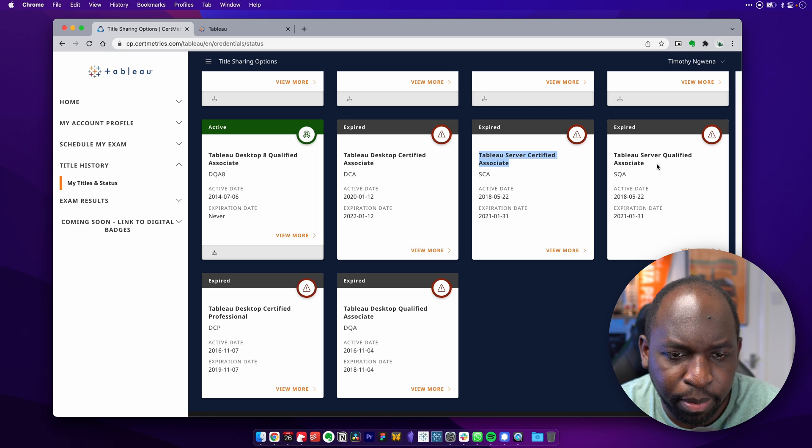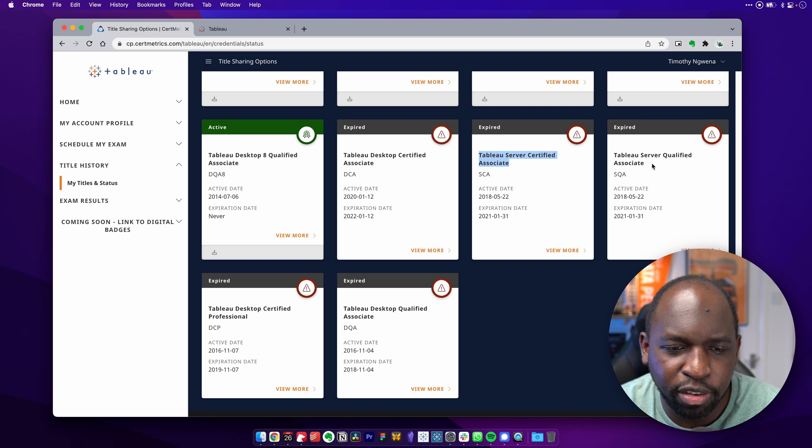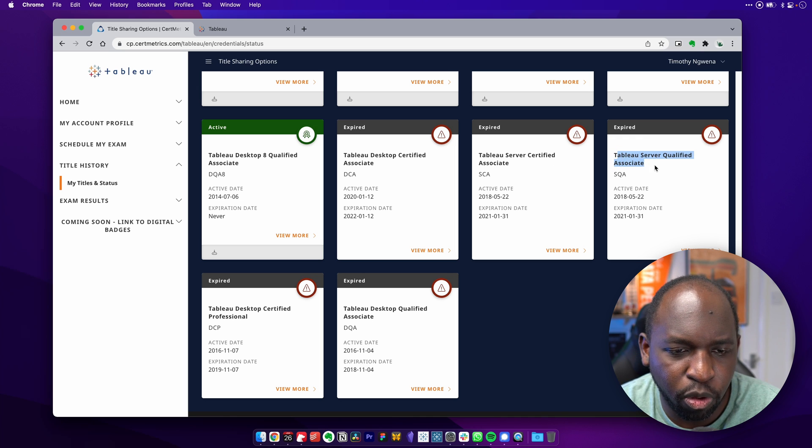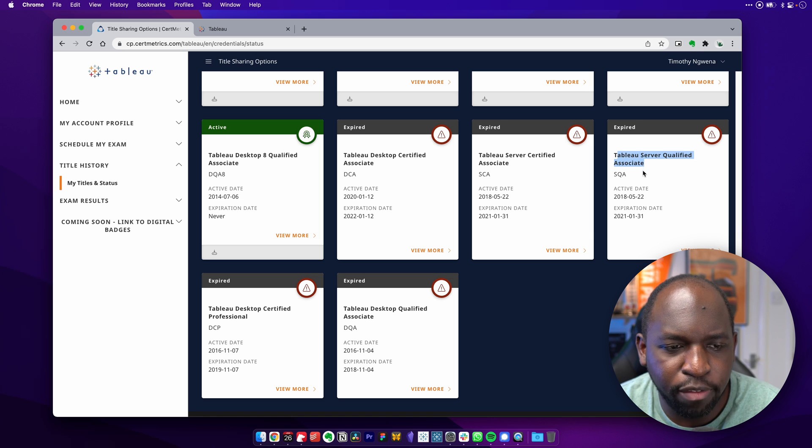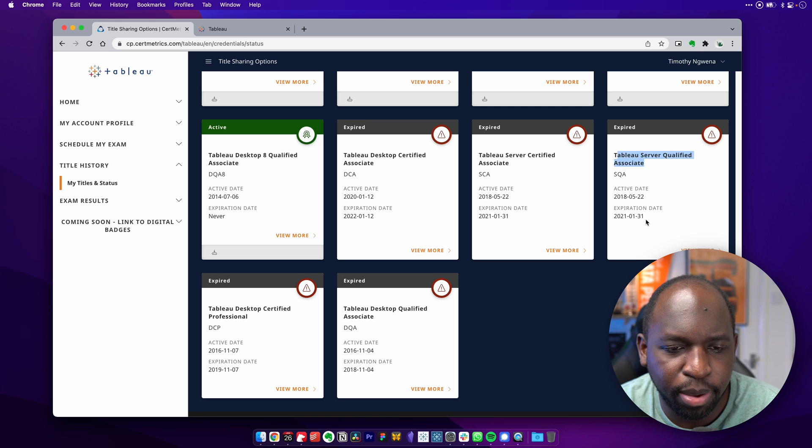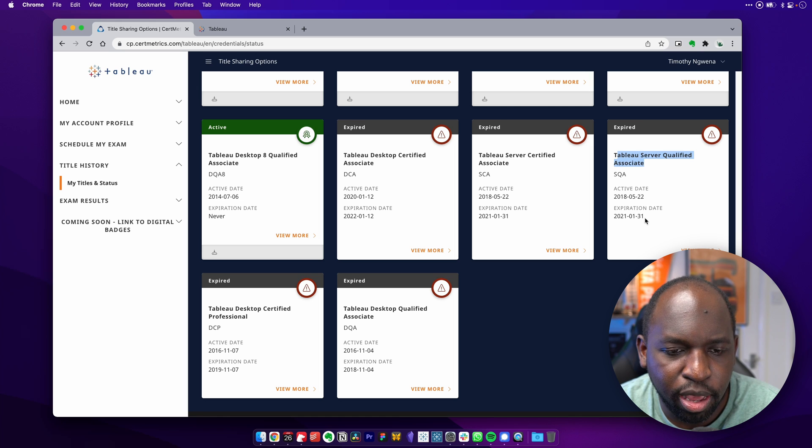And then Tableau server qualified associate. I think this has been retired. So server certified associate and Tableau server qualified associate. I have no idea what the difference is between these two exams. They say, it says I sat them on the same day. So what I'm thinking is that these are the same thing.